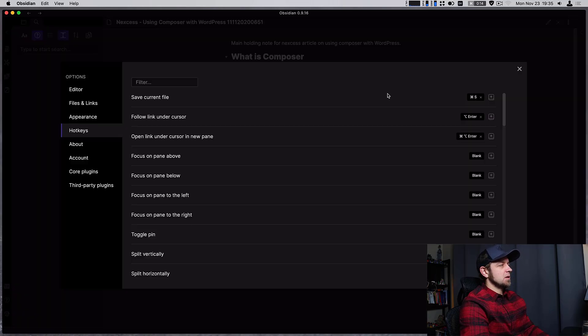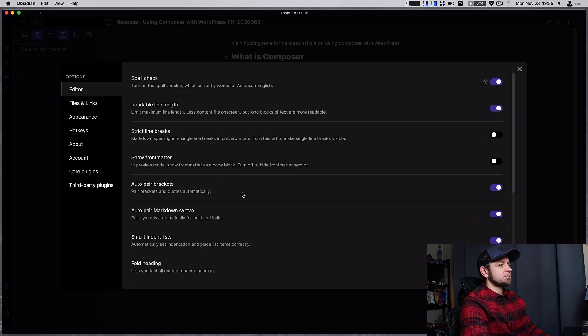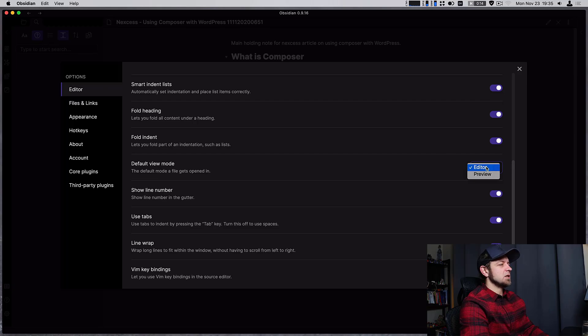The other thing we can do in our options is we can now toggle whether we want the preview or editor to be our default view.